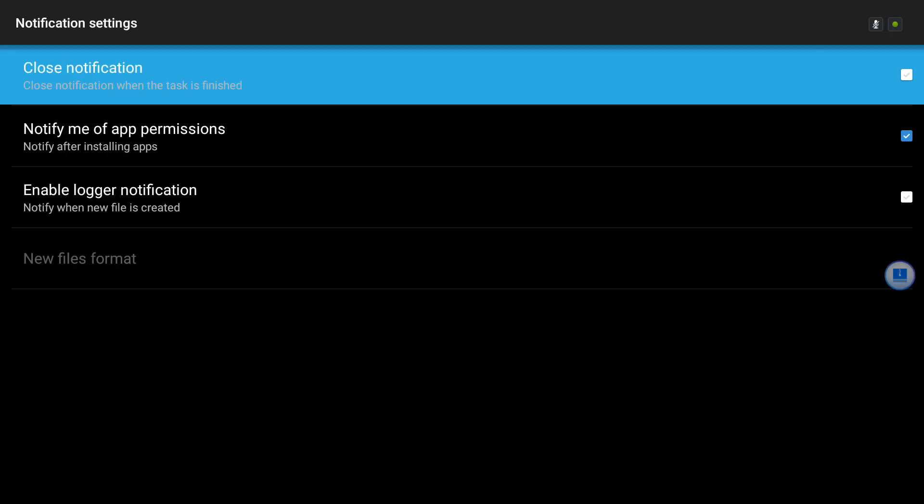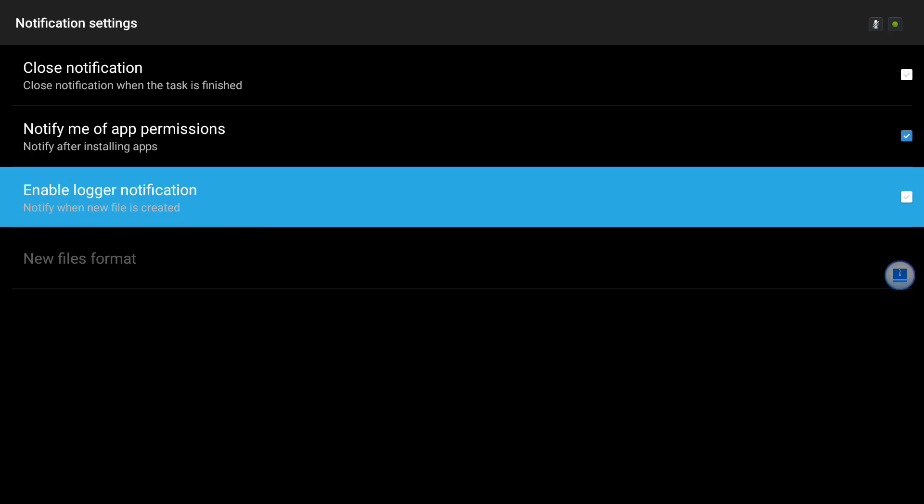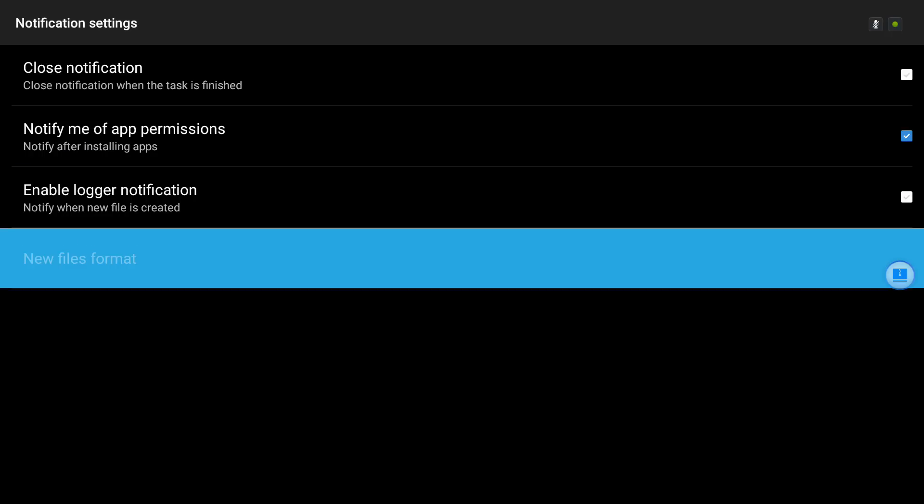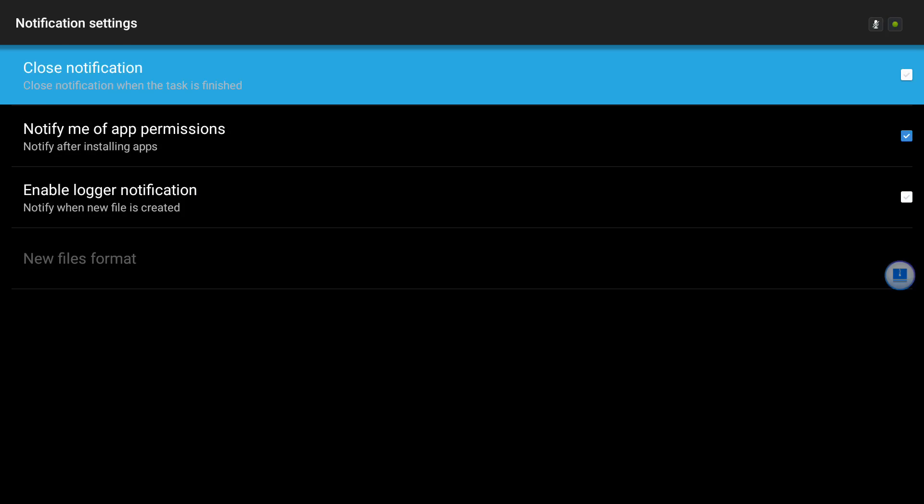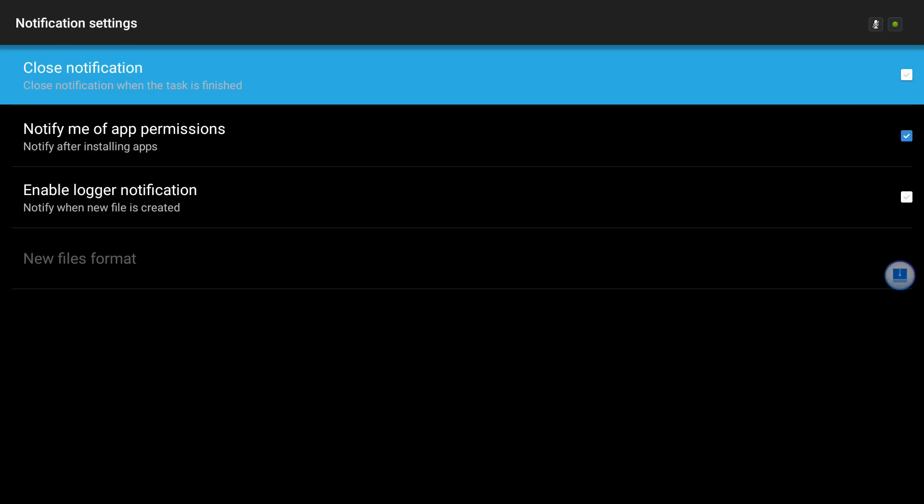And then I thought, okay, maybe it's the enabled logger notification, but that wasn't checked. So I went back.